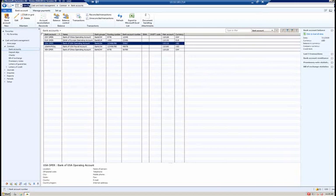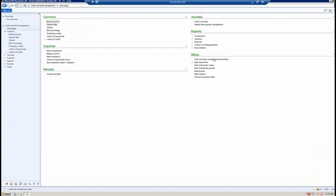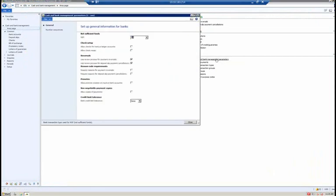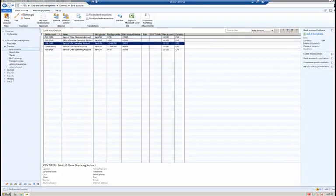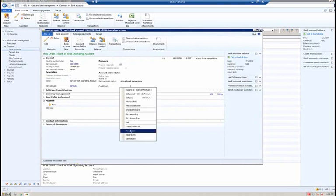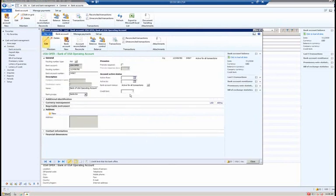There is a new bank credit limit tolerance field added in the cash and bank management parameters form. I'll go to cash and bank management, setup, cash and bank management parameters, where you'll see the new bank credit limit tolerance field. You have the option to select either none, warning, or error, putting control around how you want that credit limit to take place. The second component is to define the credit limit for a given bank account — going back to common bank accounts and the USA operating bank account, you'll see a credit limit field on the general fast tab.